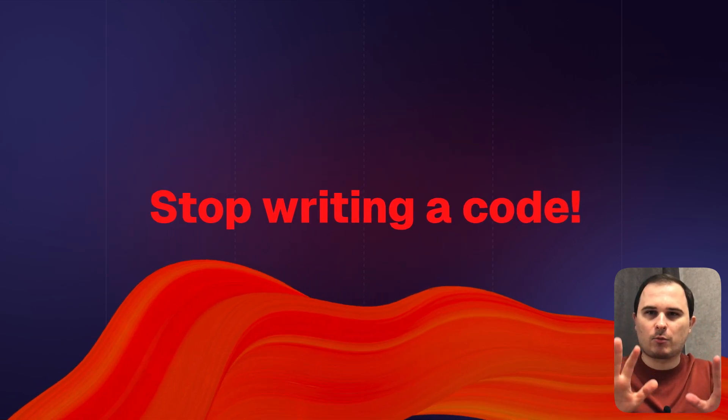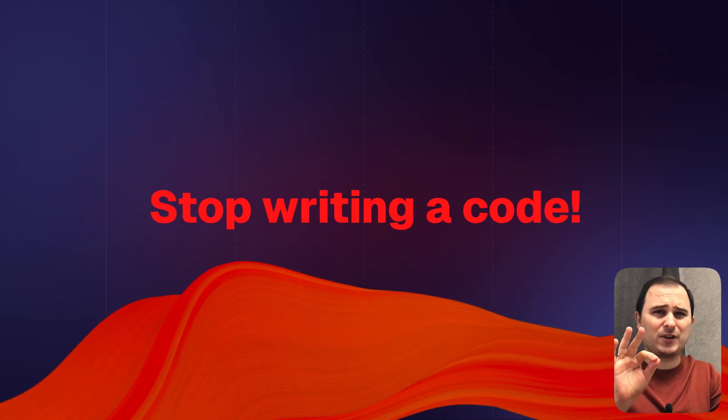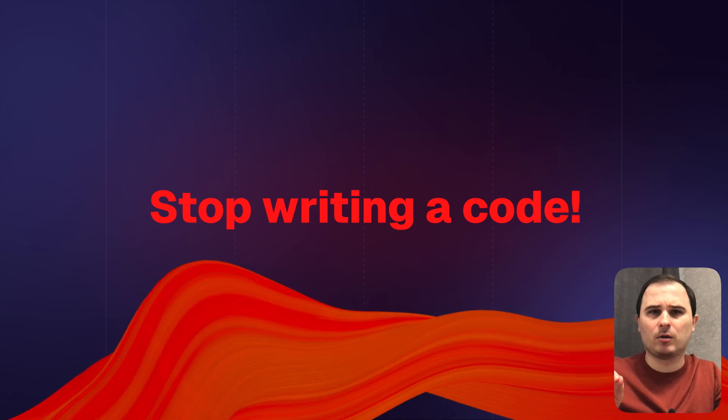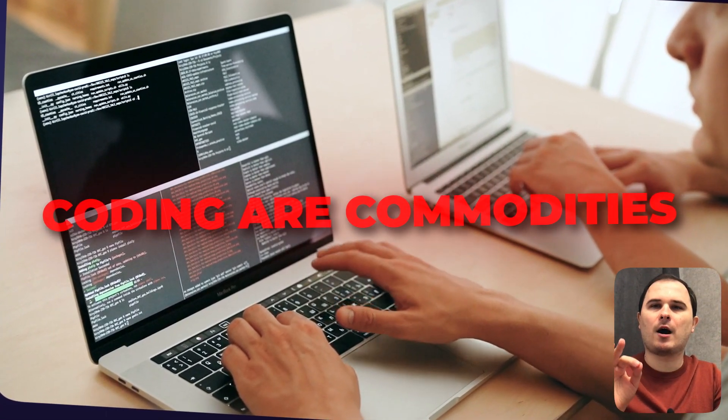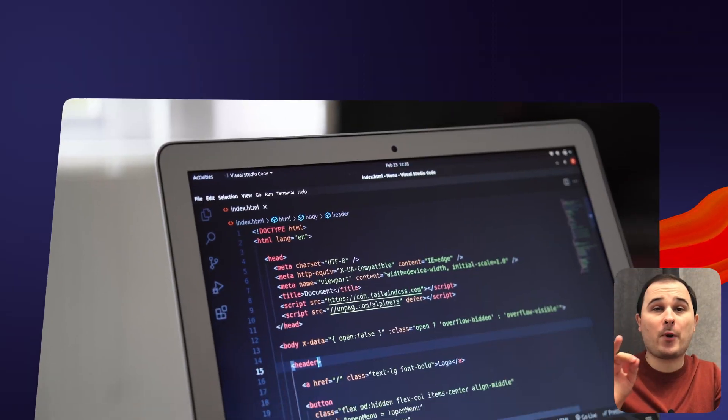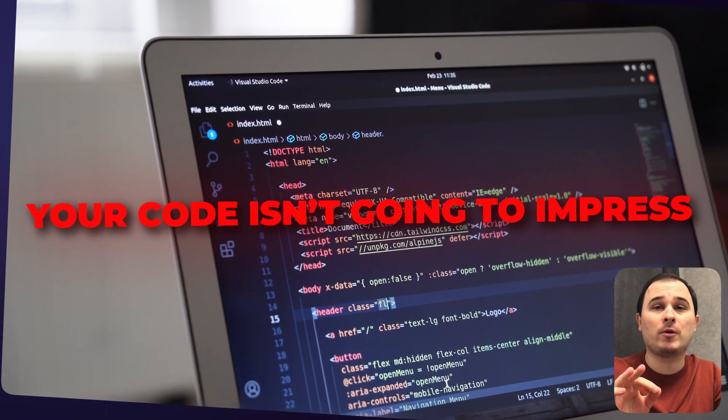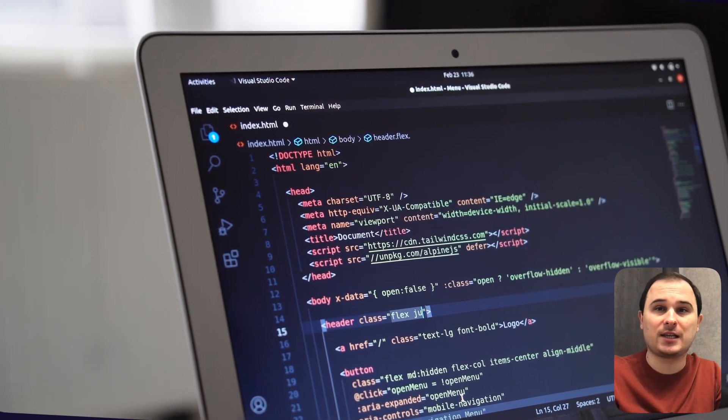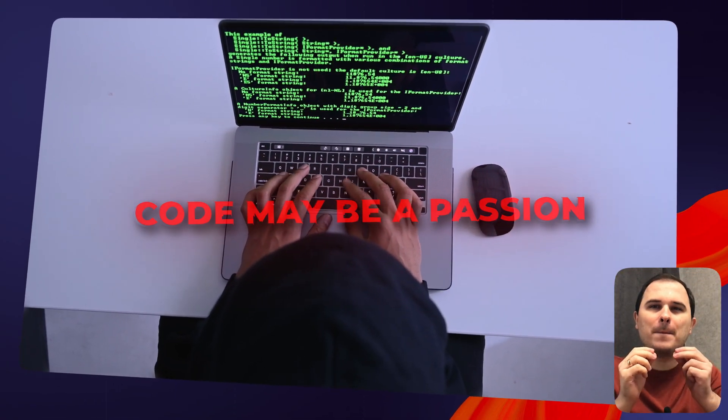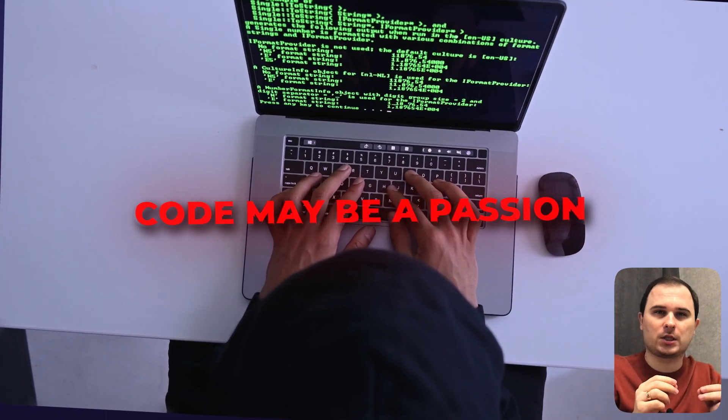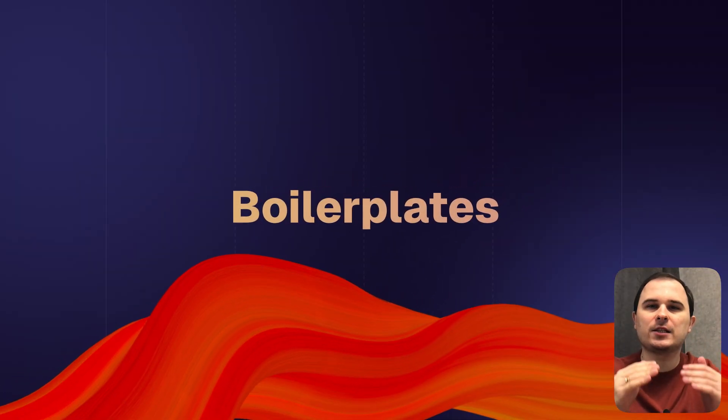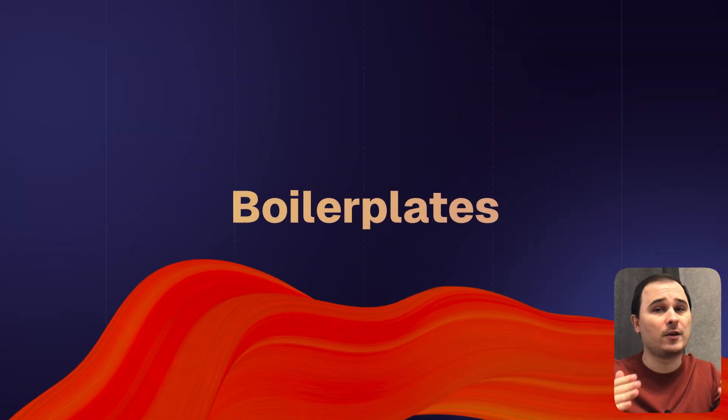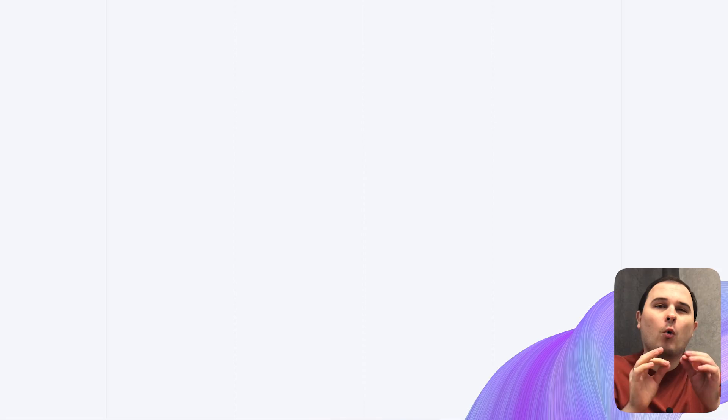Stop trying to write the perfect code or even stop writing the code at all. In today's world, software development and coding are commodities. Your perfect code isn't going to impress anyone but yourself. Writing code may be a passion project, but it's not the best way to make money. So make sure to use existing solutions like boilerplates. Feel free to grab mine, the link in the description.